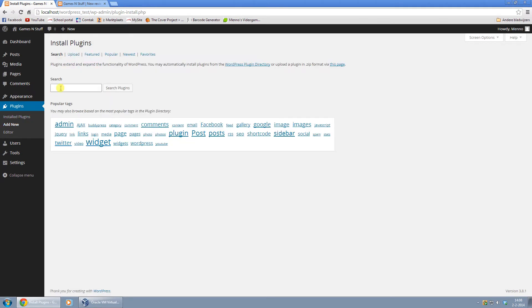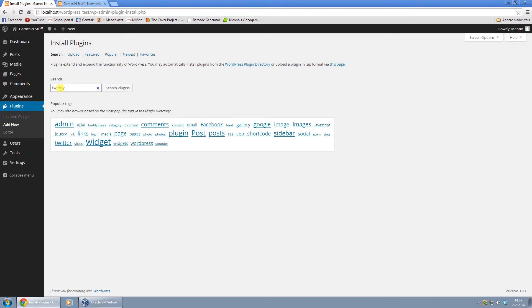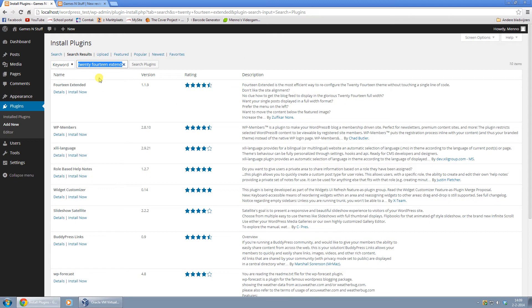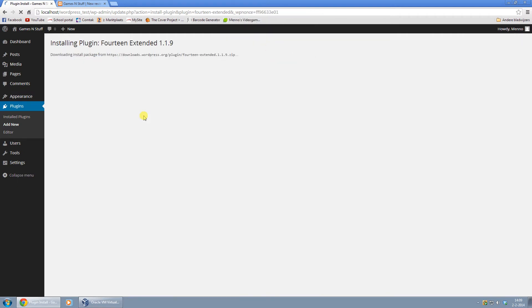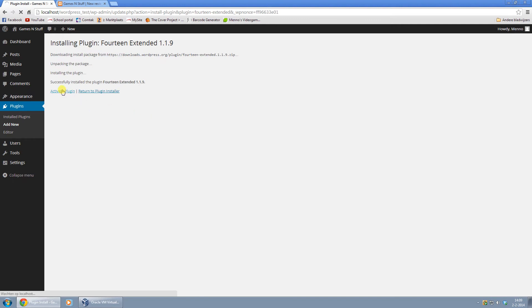And what you want to look for is the 2014 Extended plugin. Just click on Install Now, click OK, let that install, and be sure to activate the plugin.